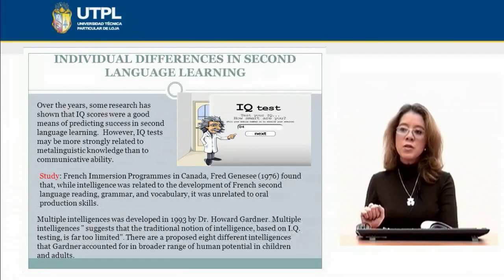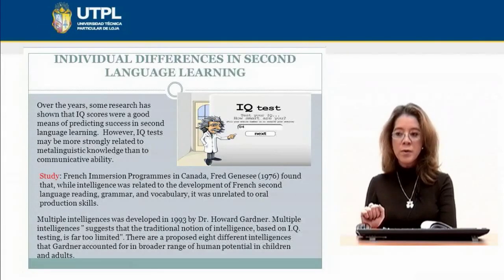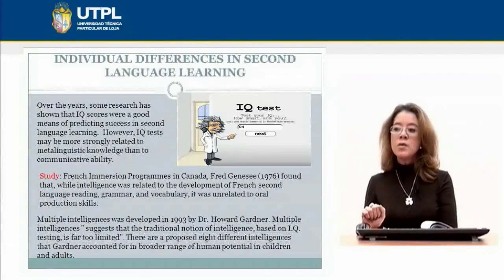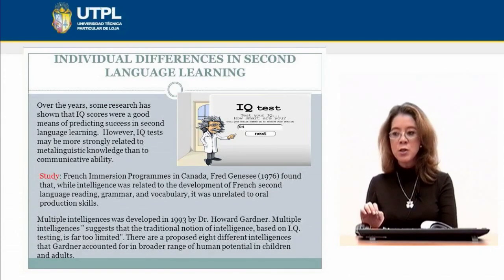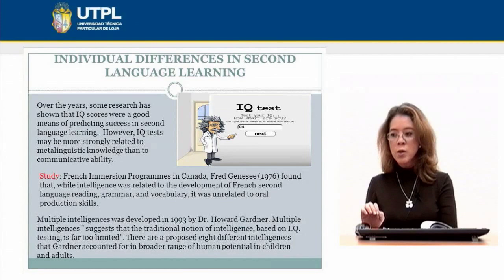Over the years, some researchers have shown that IQ scores were a good means of predicting success in second language learning. However, the IQ test may be more strongly related to metalinguistic knowledge than to communicative ability. This is illustrated by research conducted by Fred Genesee in 1976 in French immersion programs in Canada. He found that while intelligence was related to the development of French second language reading, grammar, and vocabulary, it was unrelated to oral production skills.